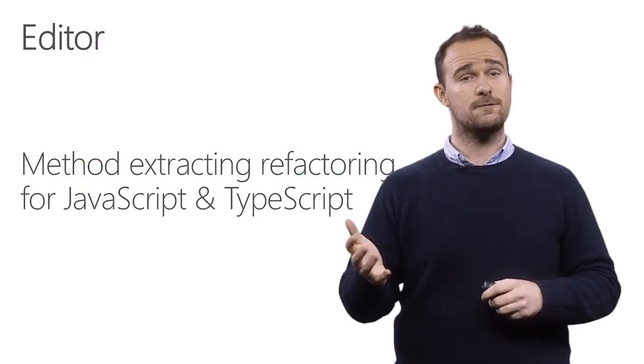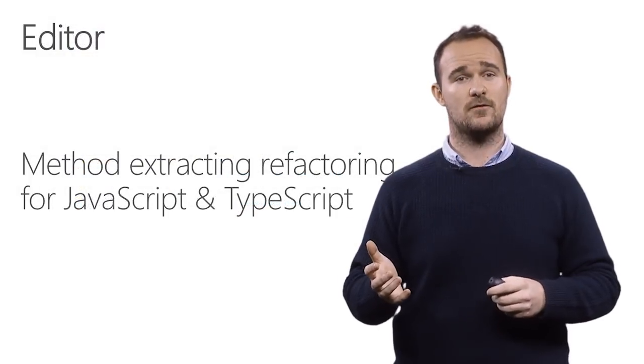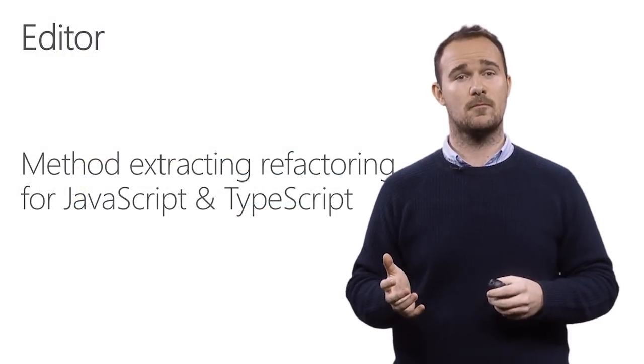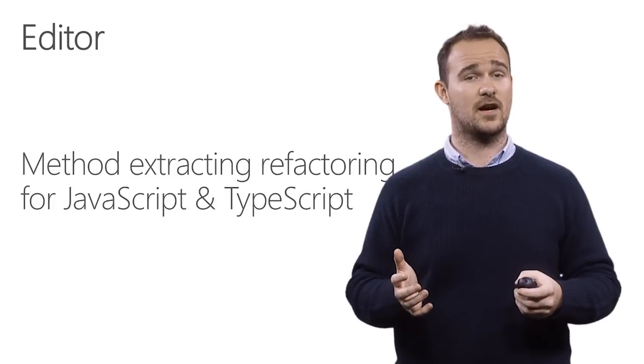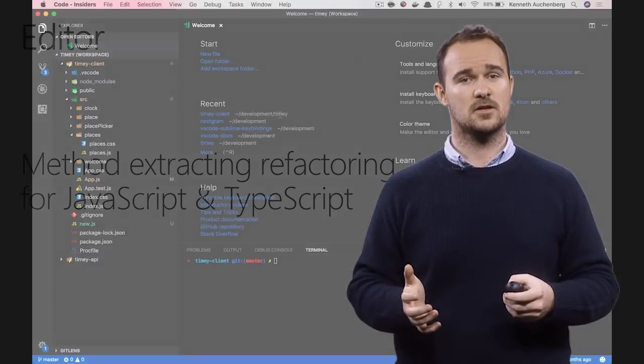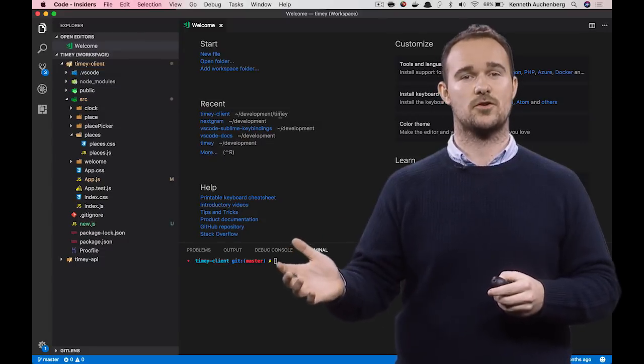On the refactoring side, we have added support for method extracting both for JavaScript and TypeScript. And here's how this works.